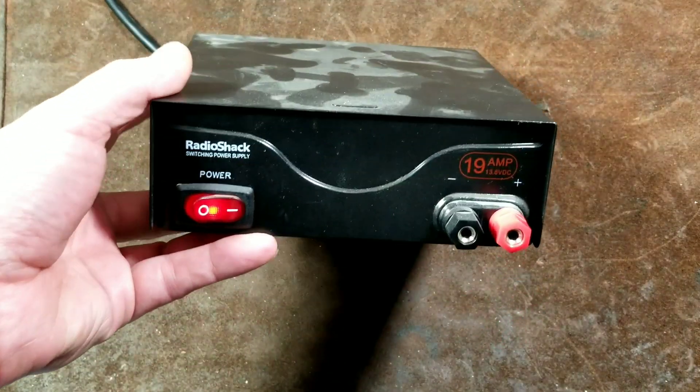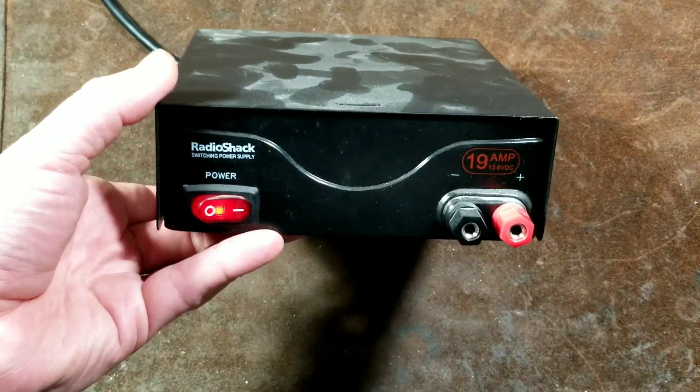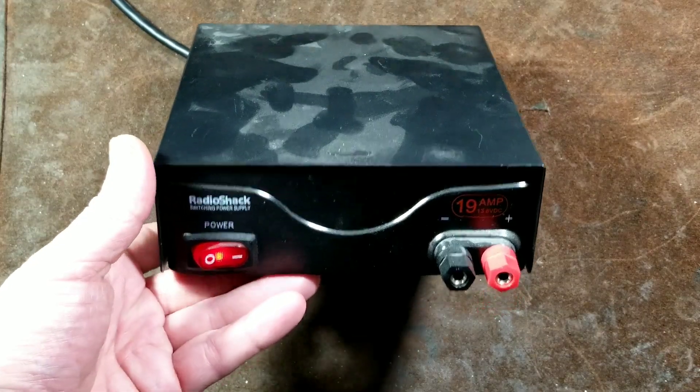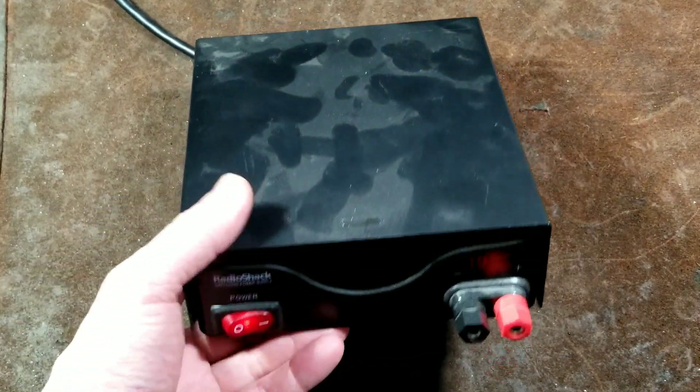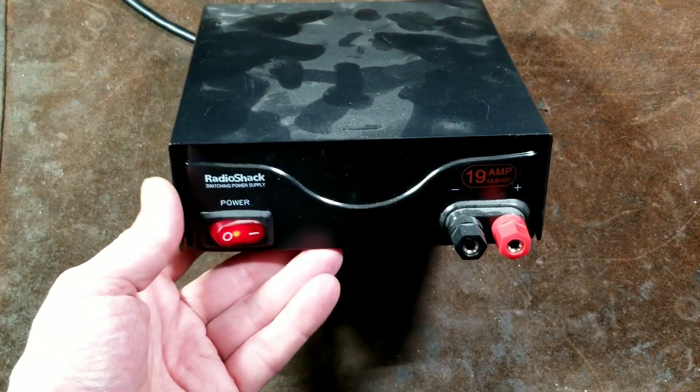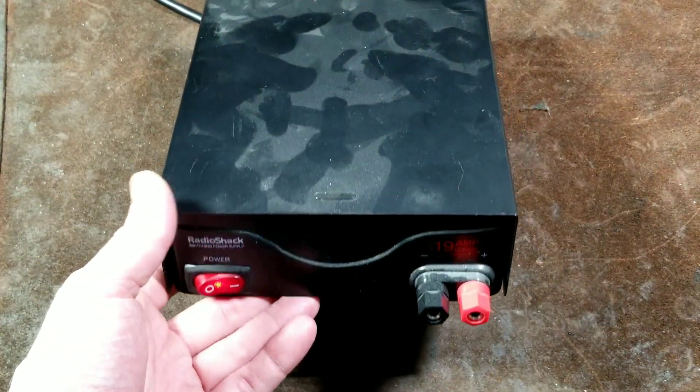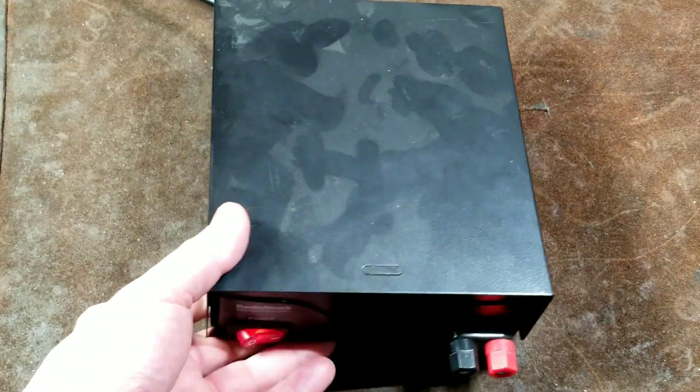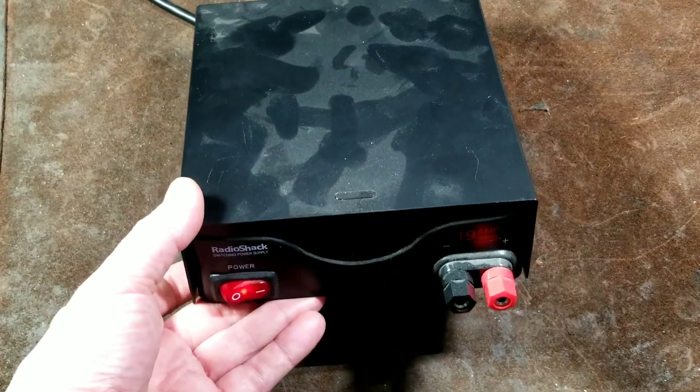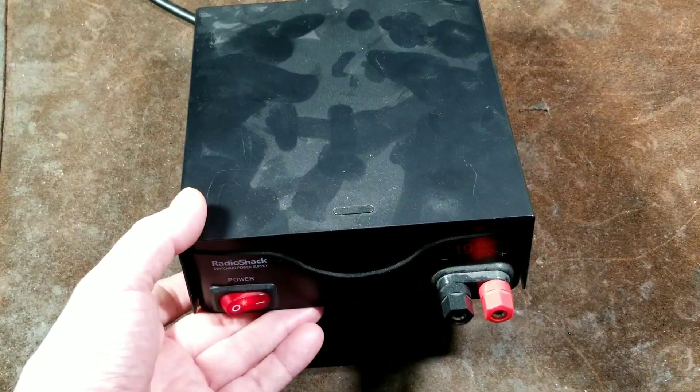Hey, it's Maximus here, this time with a quick review of the RadioShack 22-508B 19-amp 13.8-volt electronics testing power supply.